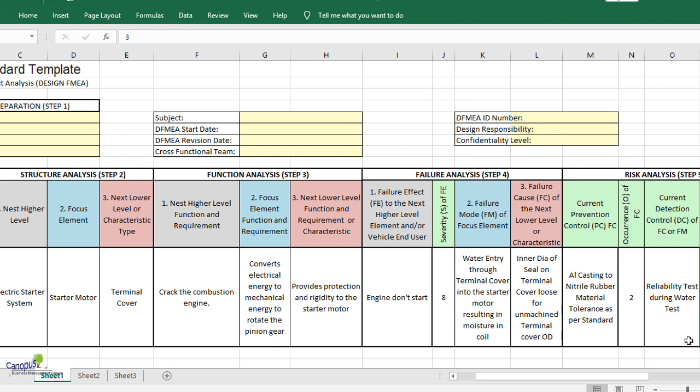The failure effect is identified by looking at the next level or the next high level function requirement. The function requirement here is that it should crank the combustion engine. What could be the possible failure mode? One failure mode could be that it is not able to crank the combustion engine, the engine is not starting. That could be one effect.